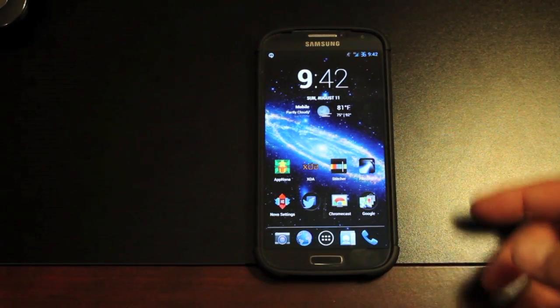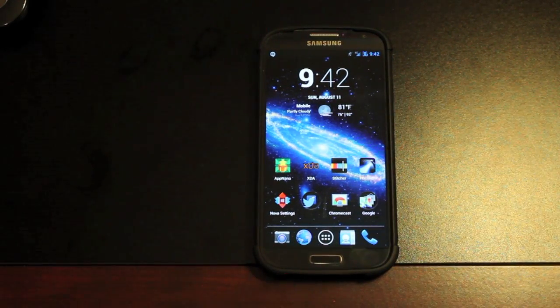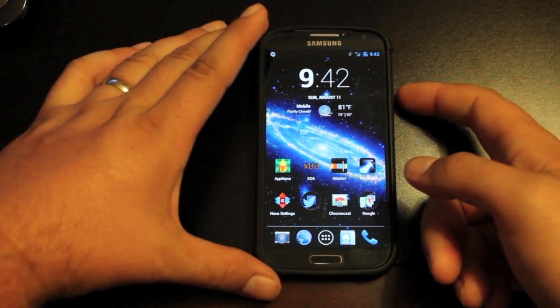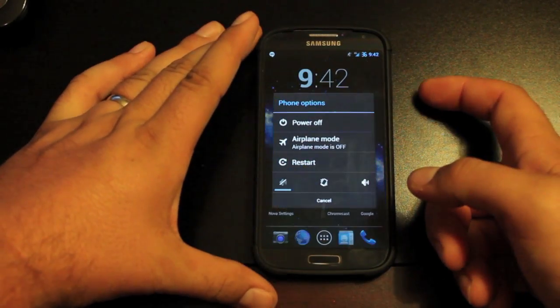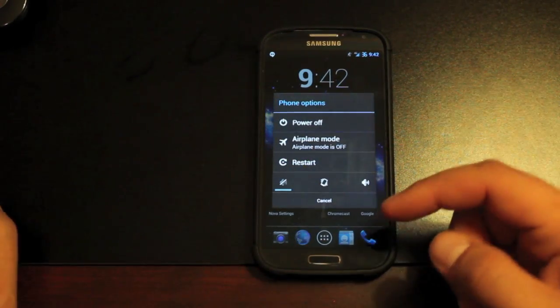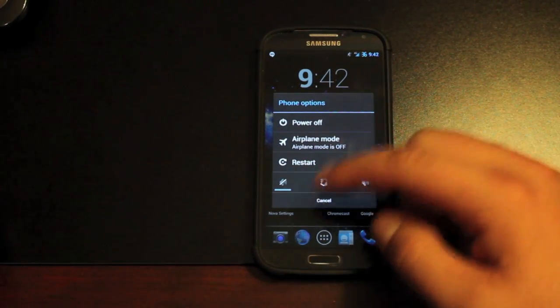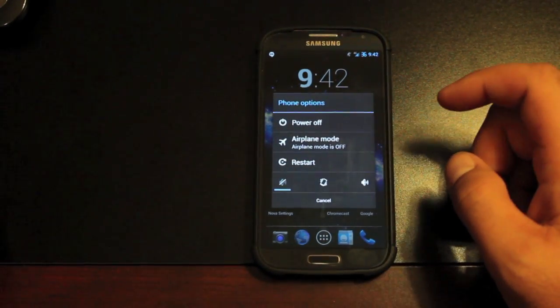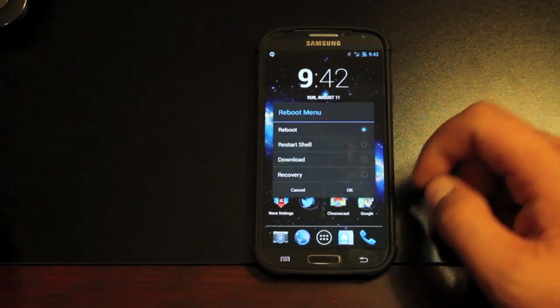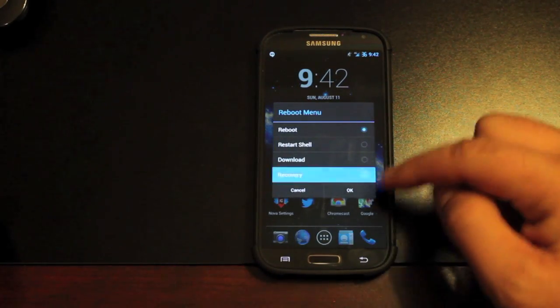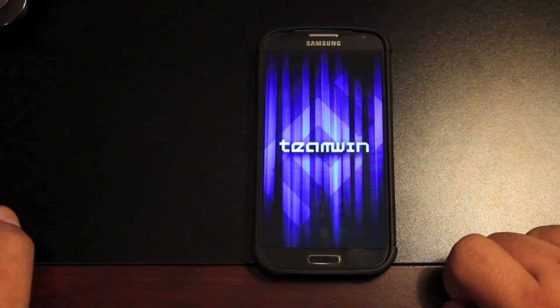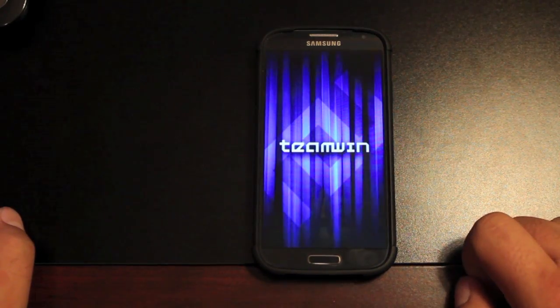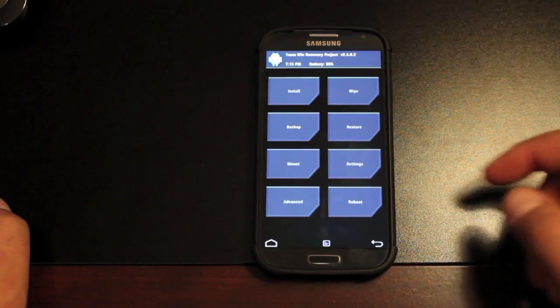So we'll go ahead and install this ROM real quick. You'll need the Eclipse ROM. You'll also need the G-Apps. You'll need the Eclipse ROM itself, which I'll include a link in the description. We'll go to restart and go into recovery. Once we're in recovery, the install will be pretty simple.